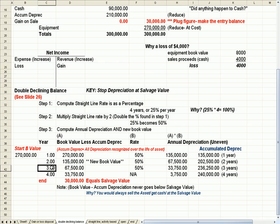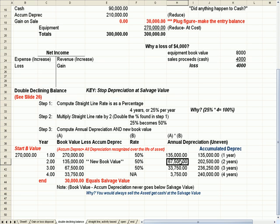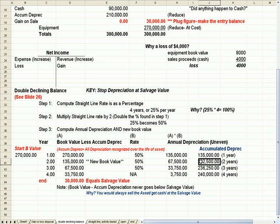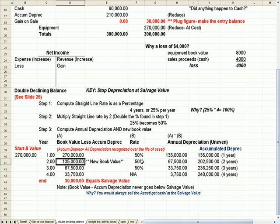Year three, I take my year two book value, and I subtract that year's depreciation. Or, another way of saying it is I take the original book value less the accumulated depreciation. Either way, I get to $67,500.